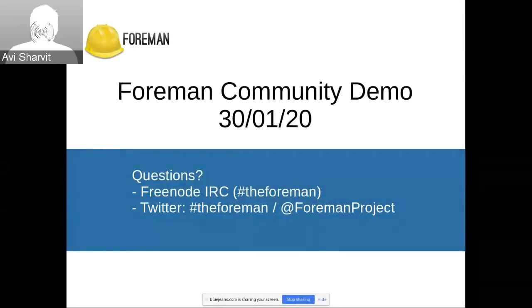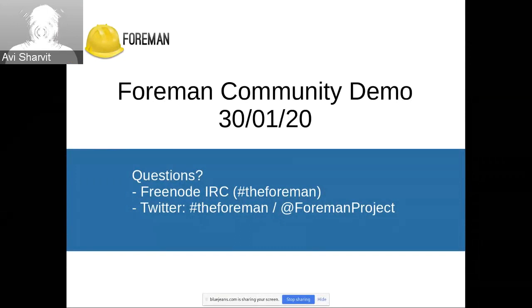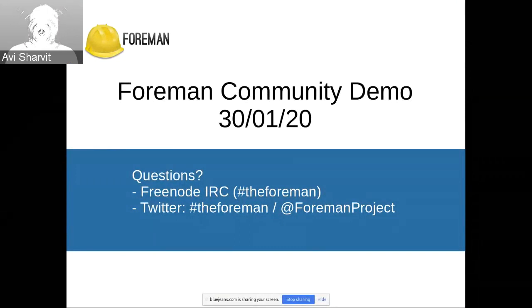Hello everyone and welcome to the Foreman Community Demo. If you have any questions, you know we are on the IRC and Freenode, on Twitter, and on Discord.